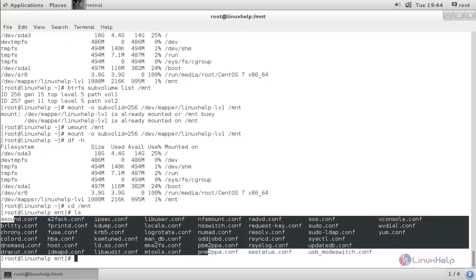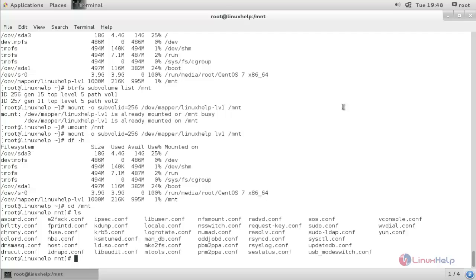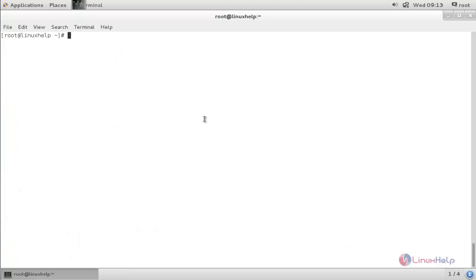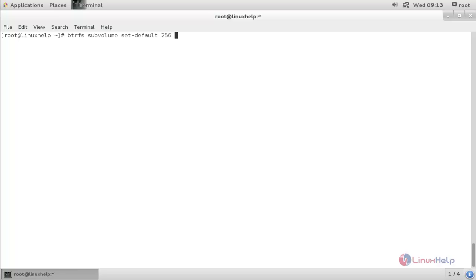Navigate to /mnt and run 'ls' — here are the files copied in subvolume one. If you want to make this subvolume the default mount, run 'btrfs subvolume set-default <ID> /mnt'. Now subvolume one is set as default.